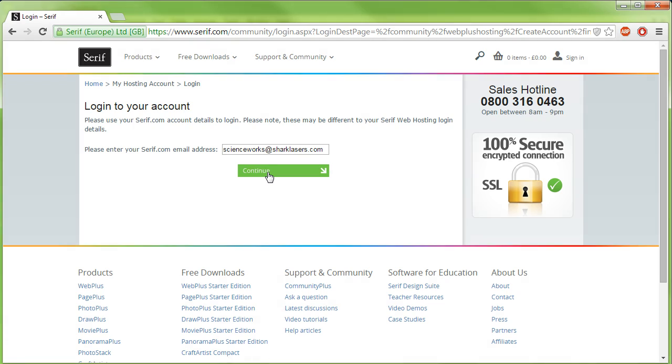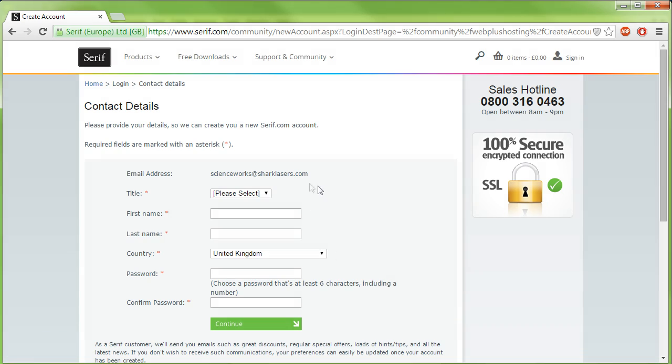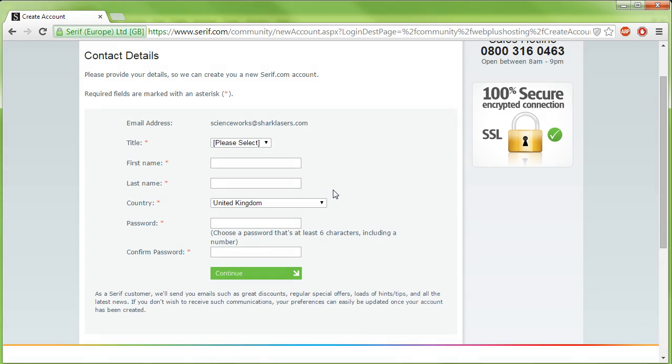If you've already got a serif account, enter your password and click Continue. If you haven't, follow the displayed instructions to create a serif account.